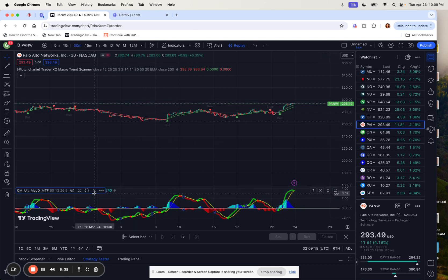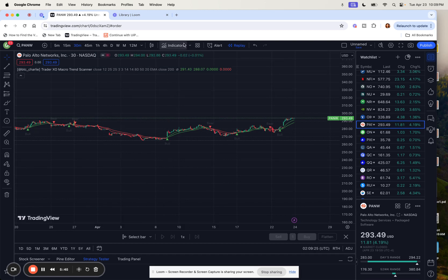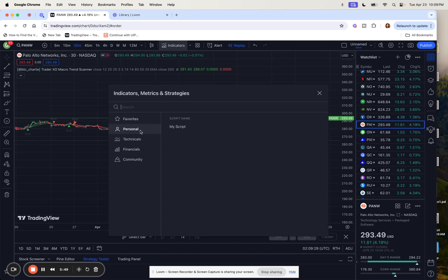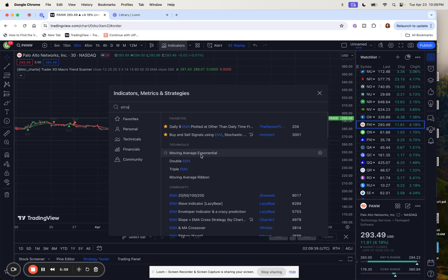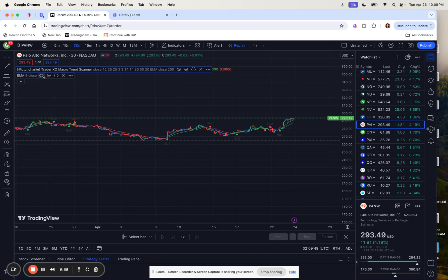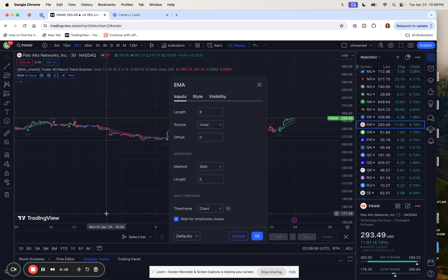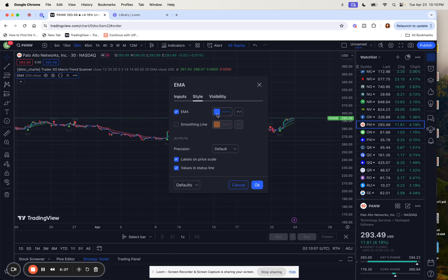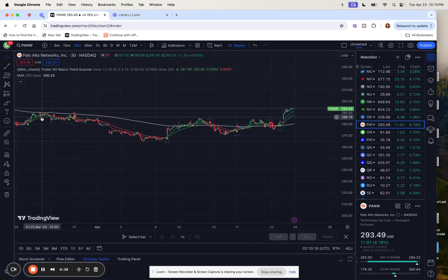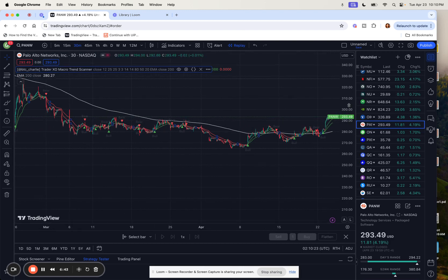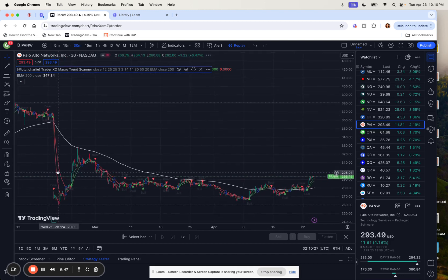There's another indicator that goes well with this Trader XO, and that indicator is called the EMA — the Exponential Moving Average. Let's click on it. On the EMA we'll go to the settings and change the length to 200 — the 200-day — and we'll change the style of the line to white so now we can see it clearly. Anything below this line is on a downtrend.